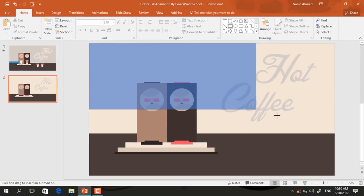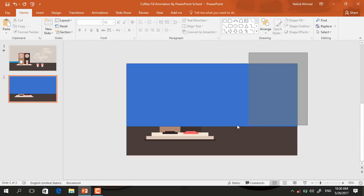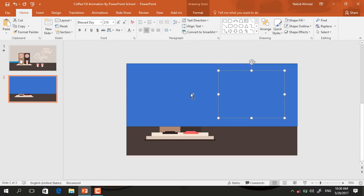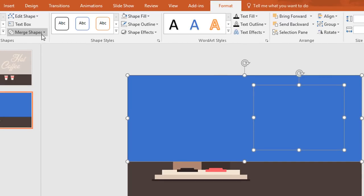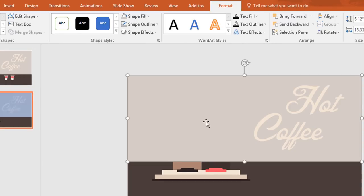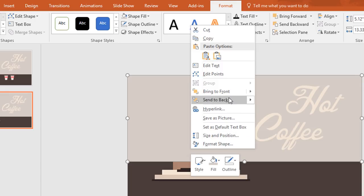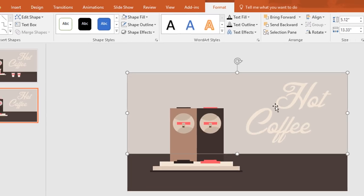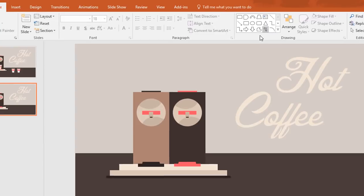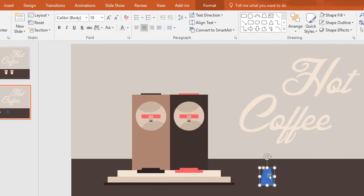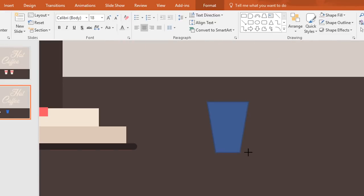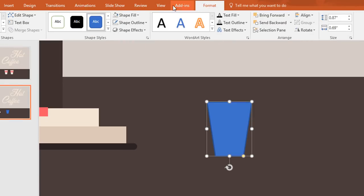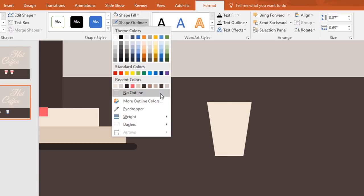Now pick a rectangle and drag it over here like this. Now select the text box which is in the back and this rectangle. Then go to format, click on merge shape and select combine. Now just right click on it and send it to back. Then pick a trapezoid and drag it over here like this. Now rotate this one and resize a bit. Then go to format, click on shape fill and change the color, then go to shape outline, make no outline.